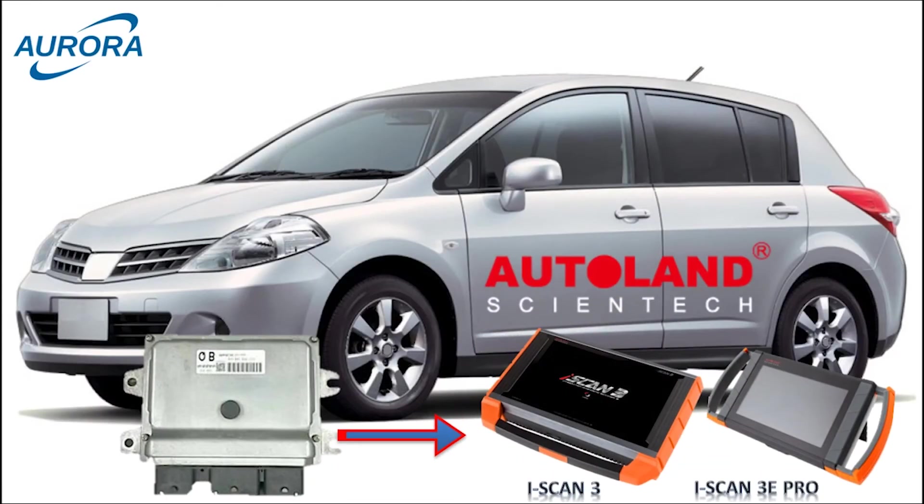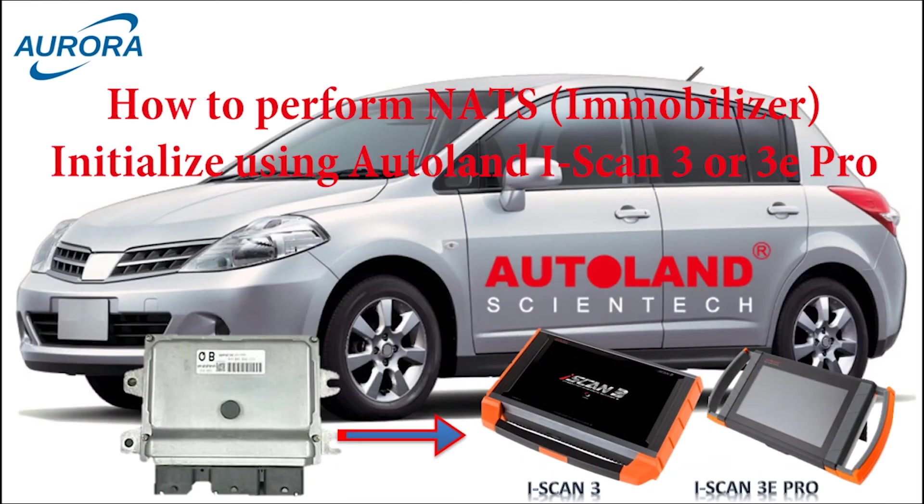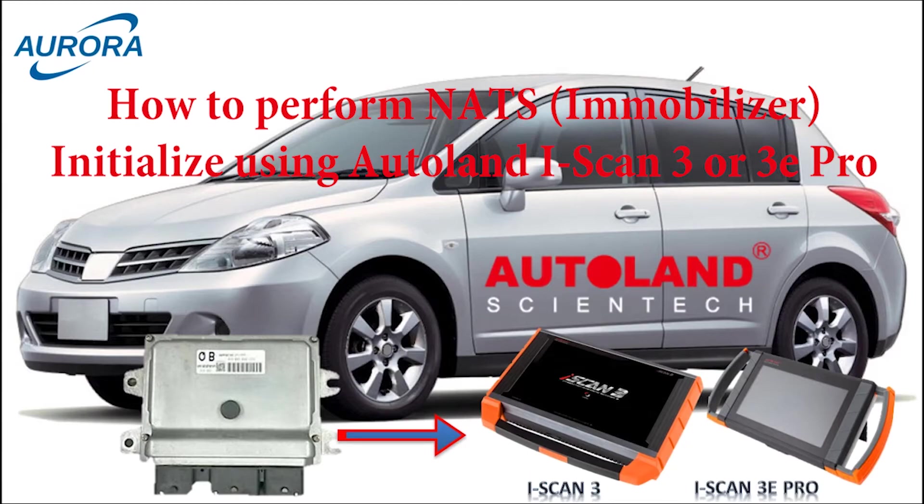This video will show you how to perform immobilizer initialize using Autoland iScan3 and iScan3e Pro.